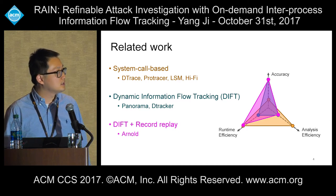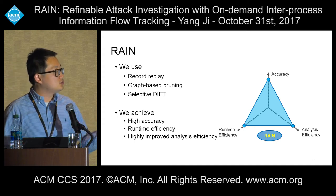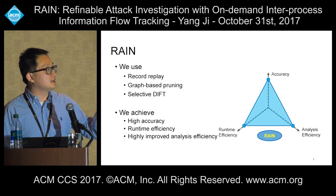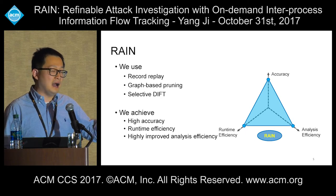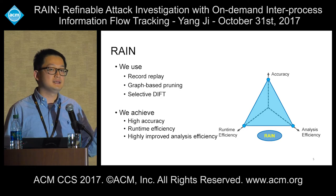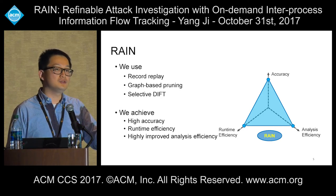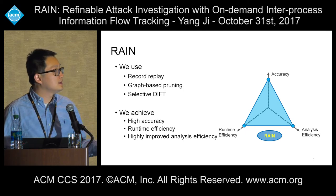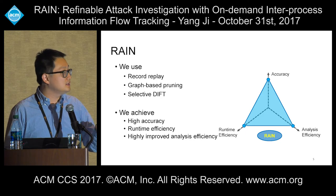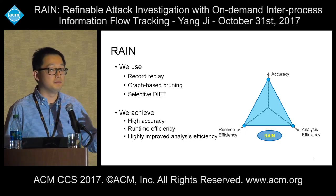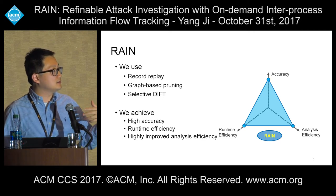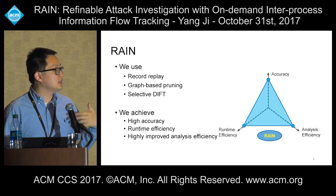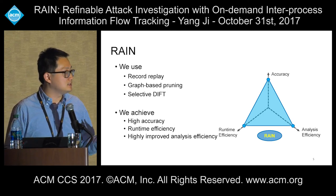So we propose RAIN, which uses the record-replay technique. After getting a coarse-level system call level data, we do graph-based pruning to extract the part of the execution that is related to the attack, and pinpoint the part of the execution that really needs DIFT to identify its accurate data flow. Then we do the DIFT in a selective way to minimize the workload of the DIFT to make the system more practical. We focus on achieving high accuracy, efficient runtime, and improving analysis efficiency hugely.